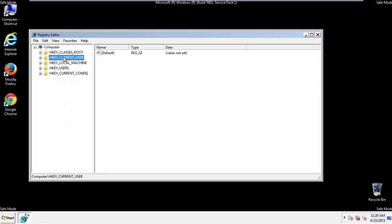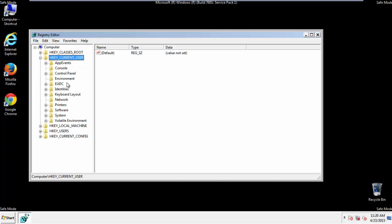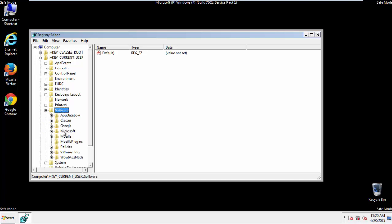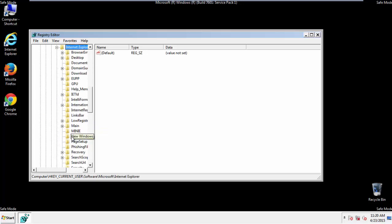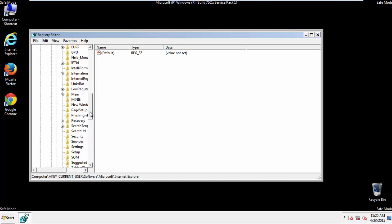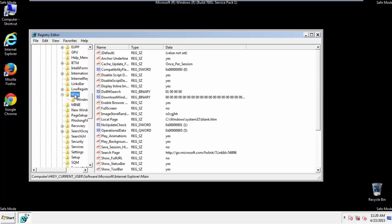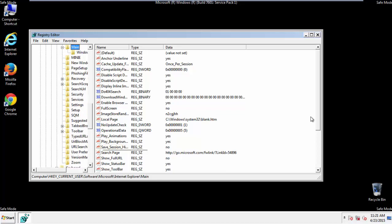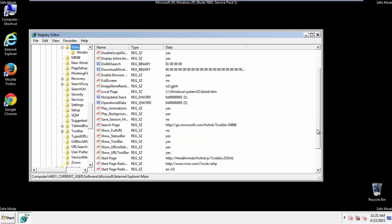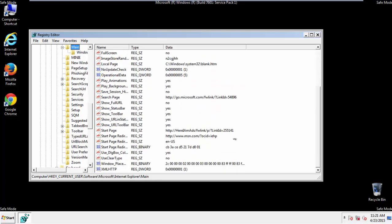Click on Current User, Software, Microsoft, Internet Explorer, Main.